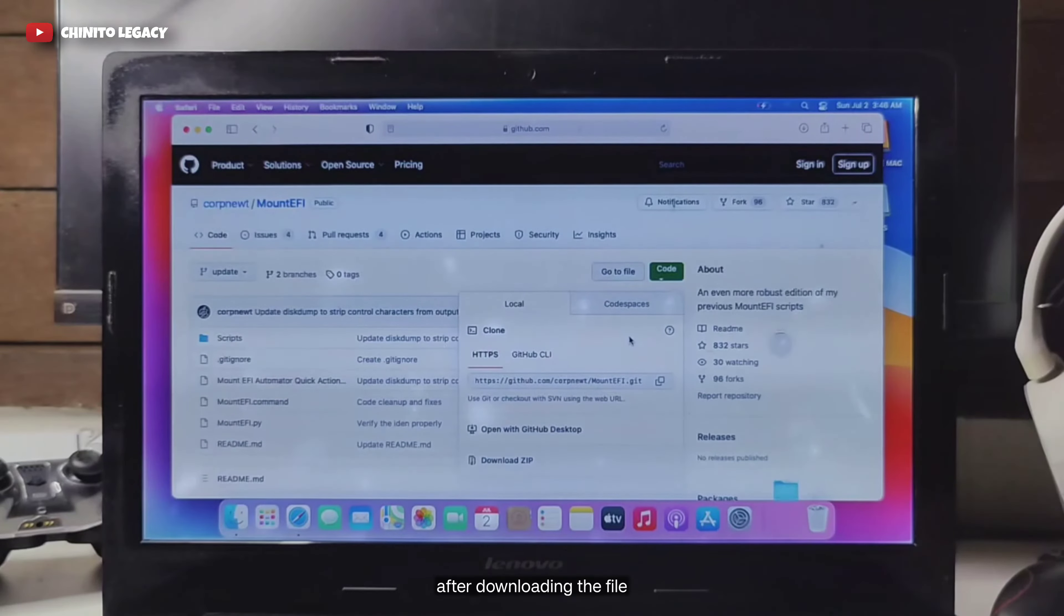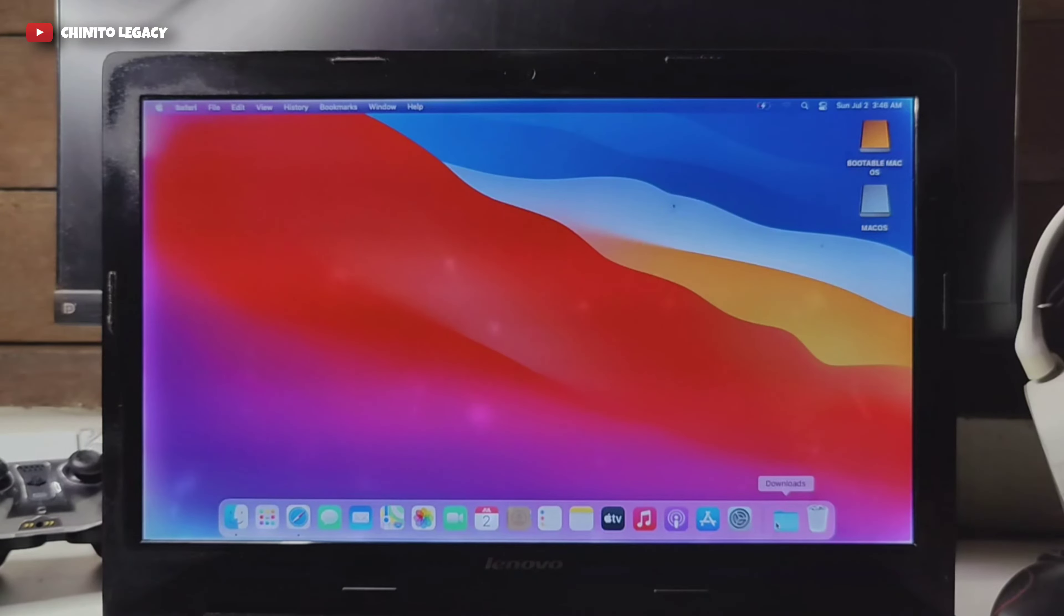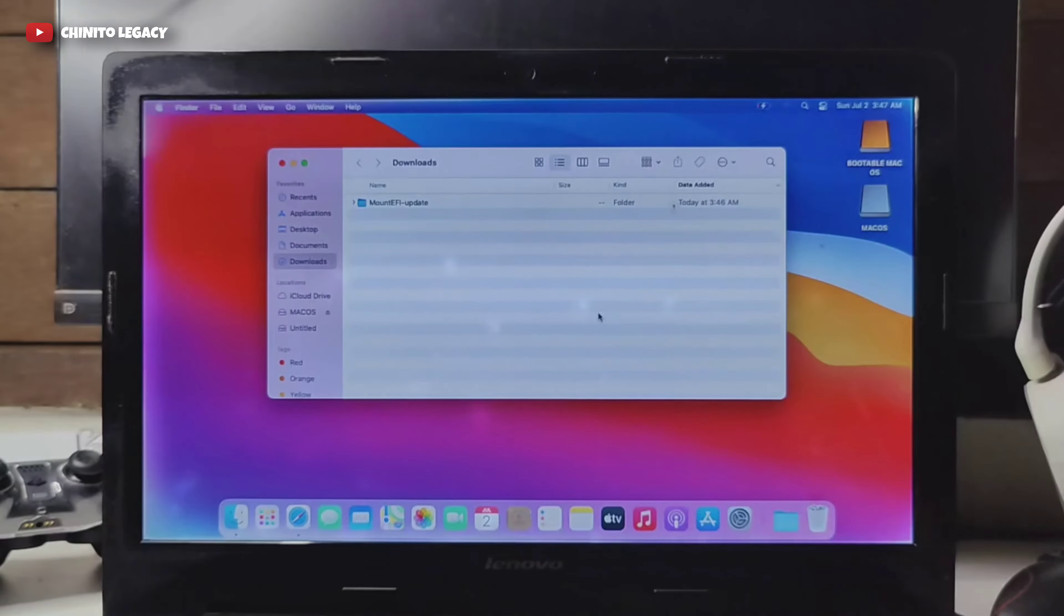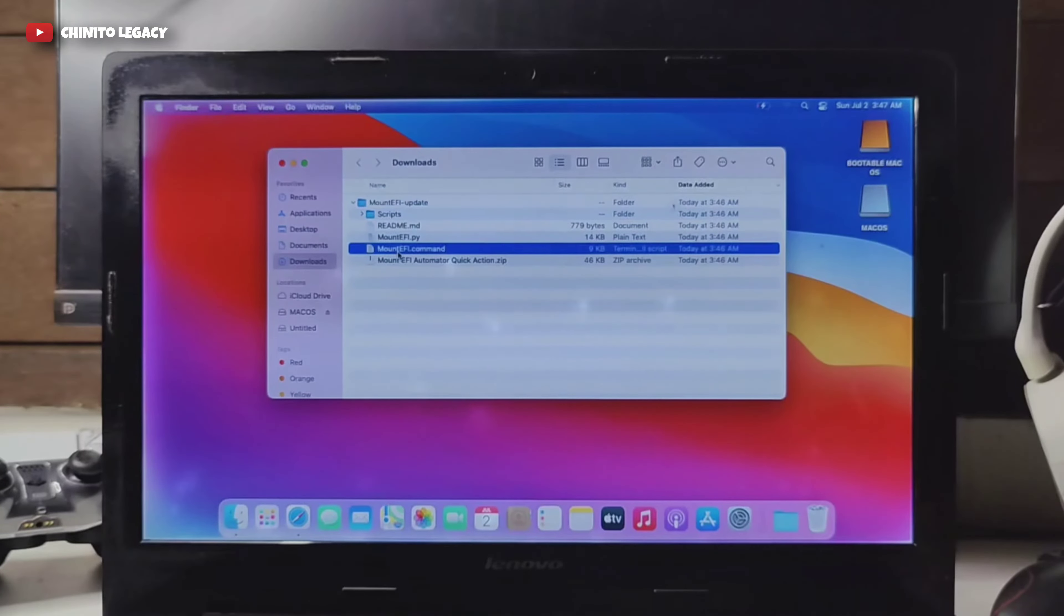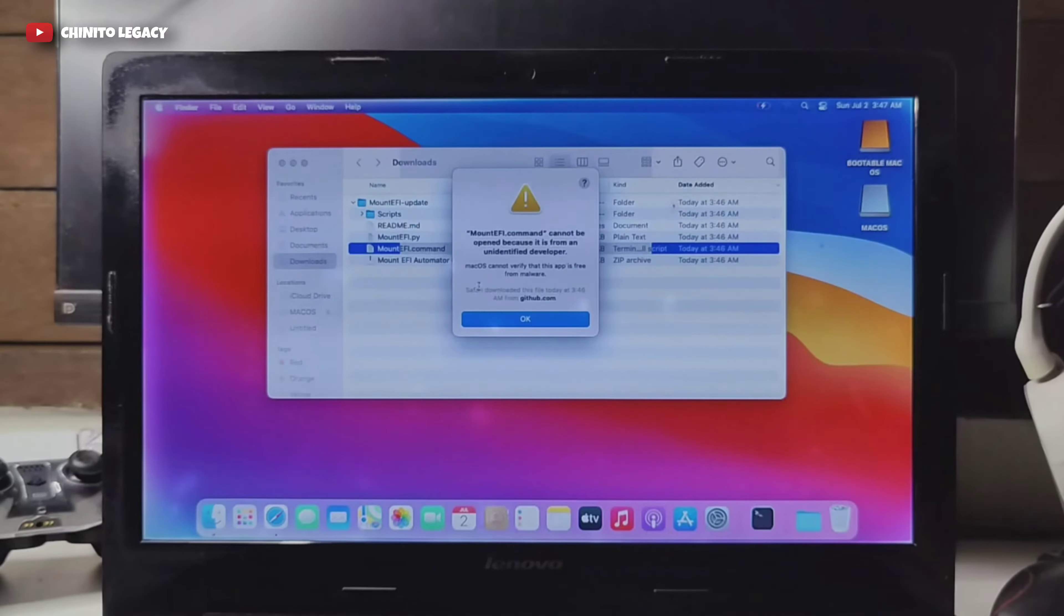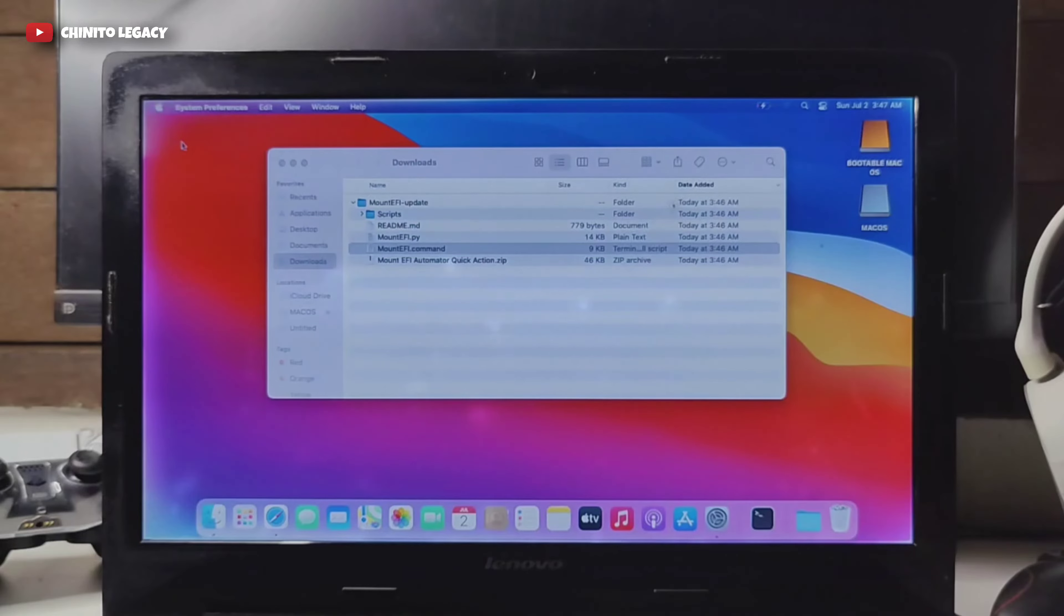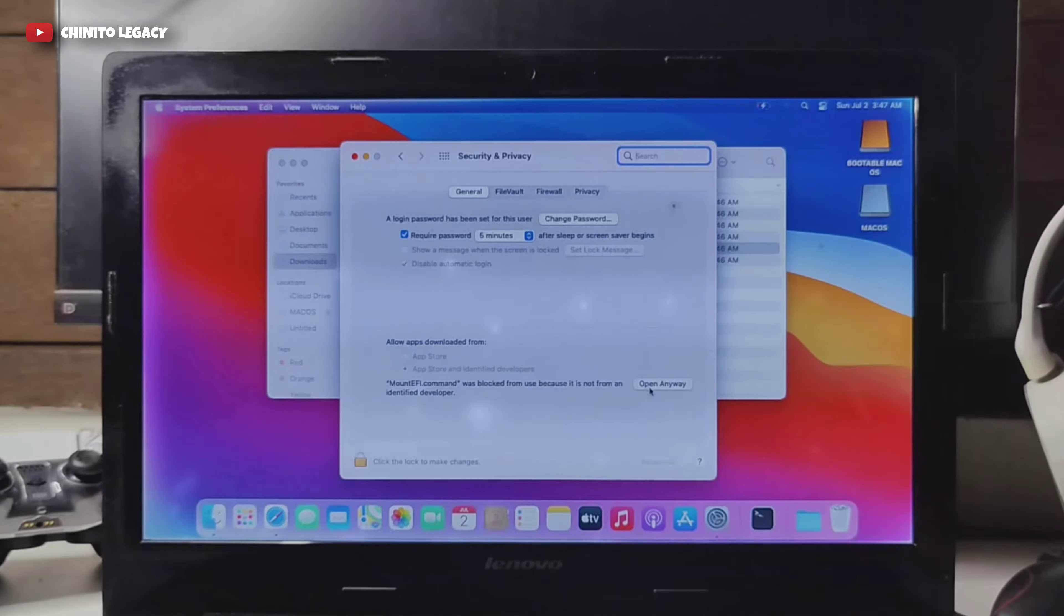After downloading the file, run the mount EFI command. To fix this, go to system preference, security and privacy, then click open.